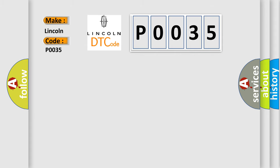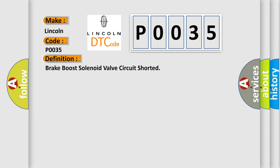The basic definition is: Brake boost solenoid valve circuit shorted. And now this is a short description of this DTC code.